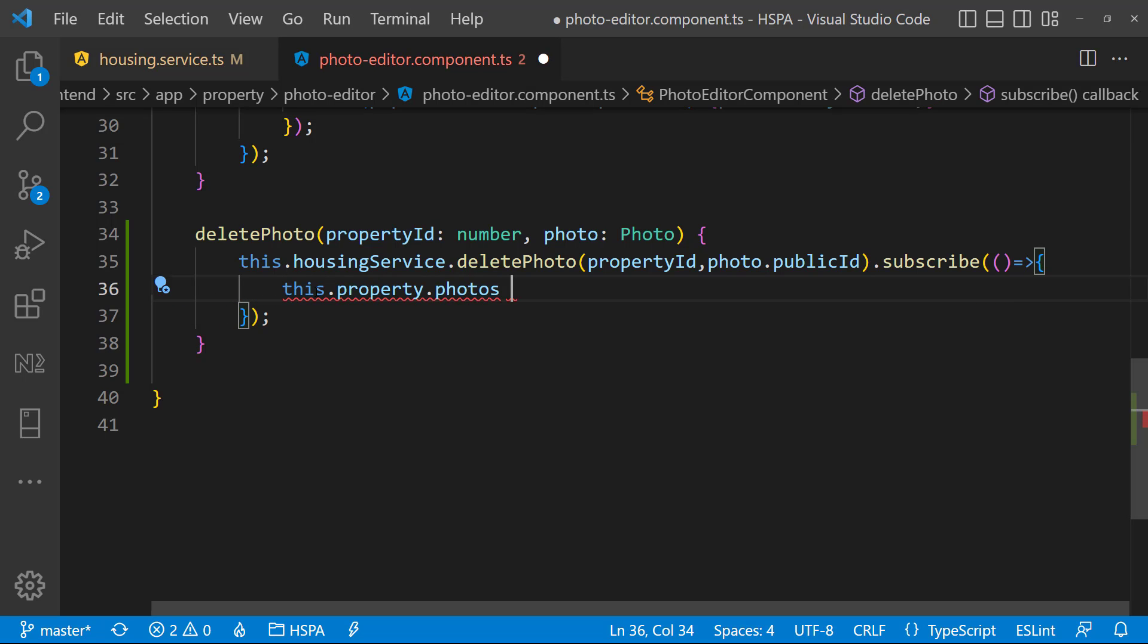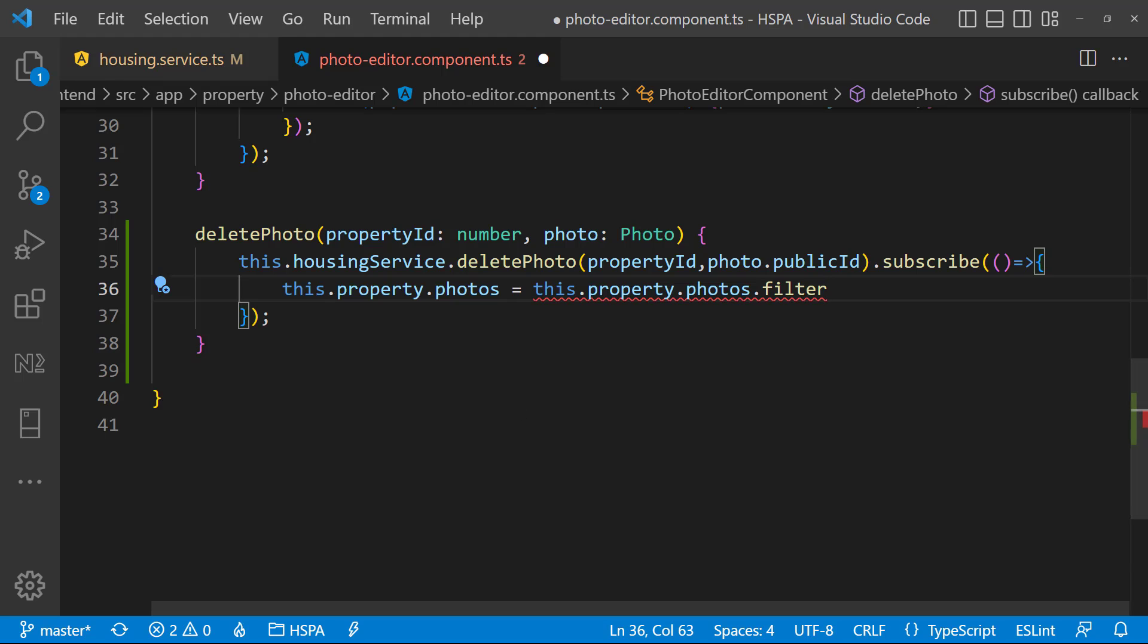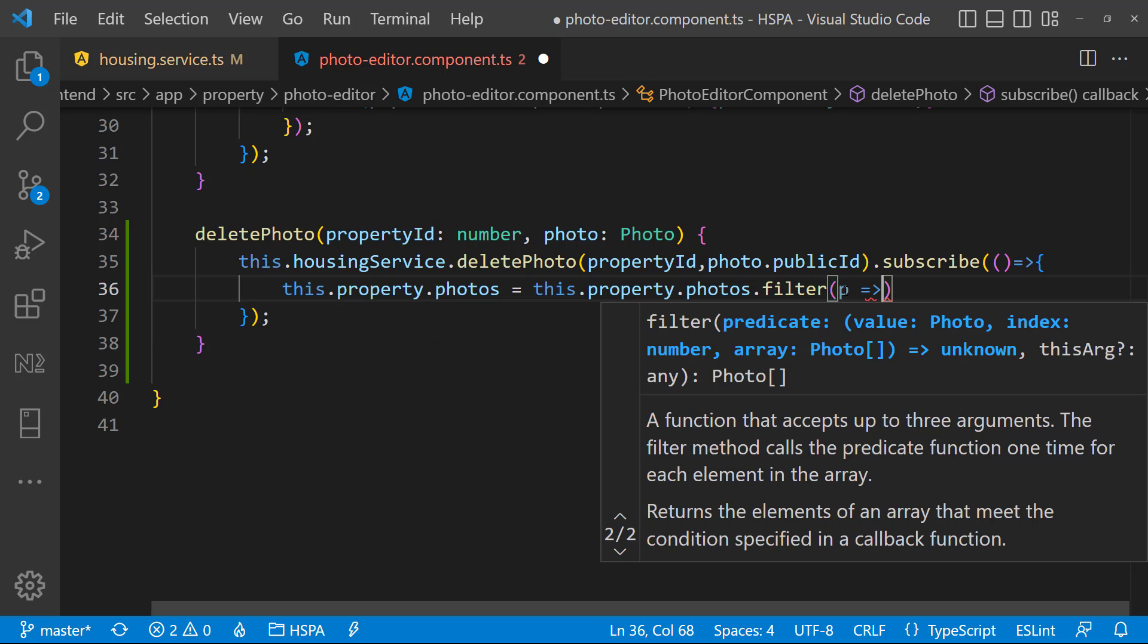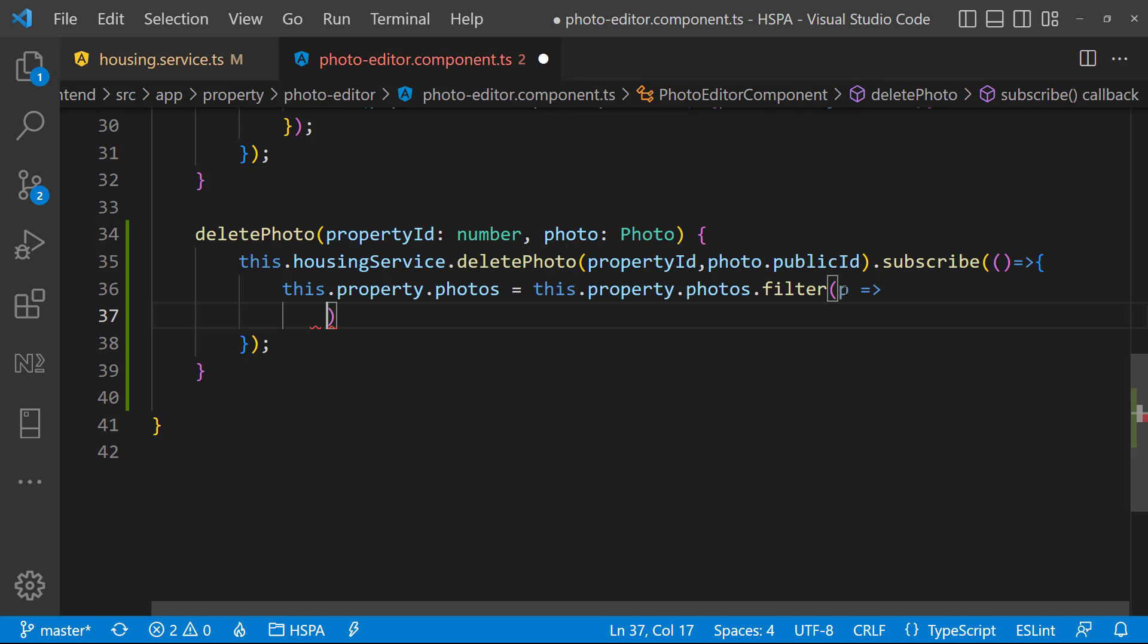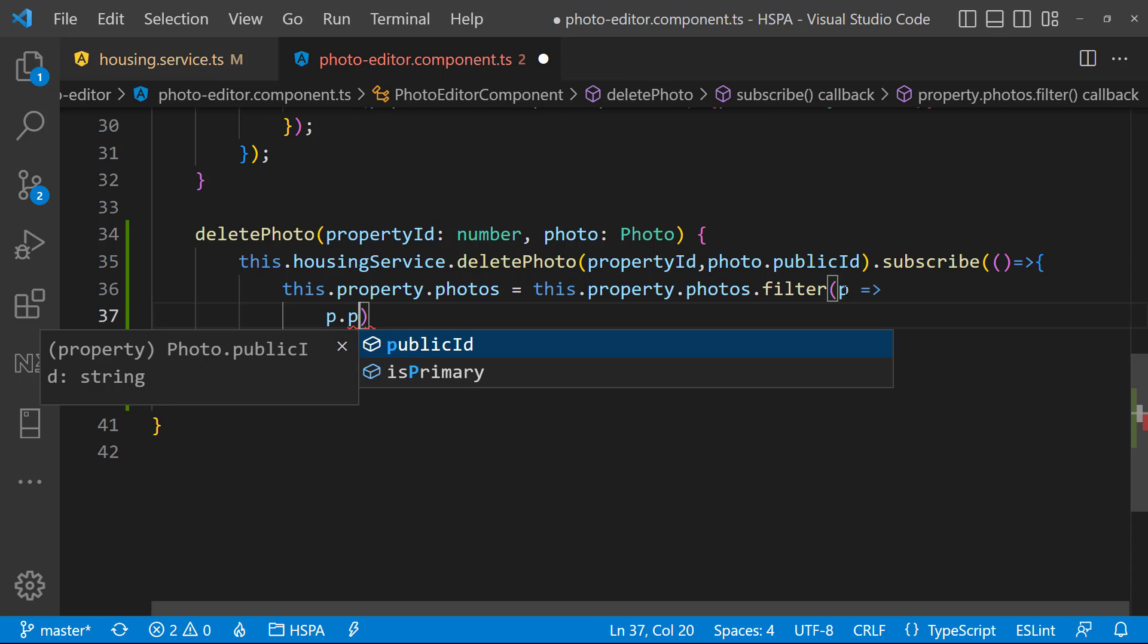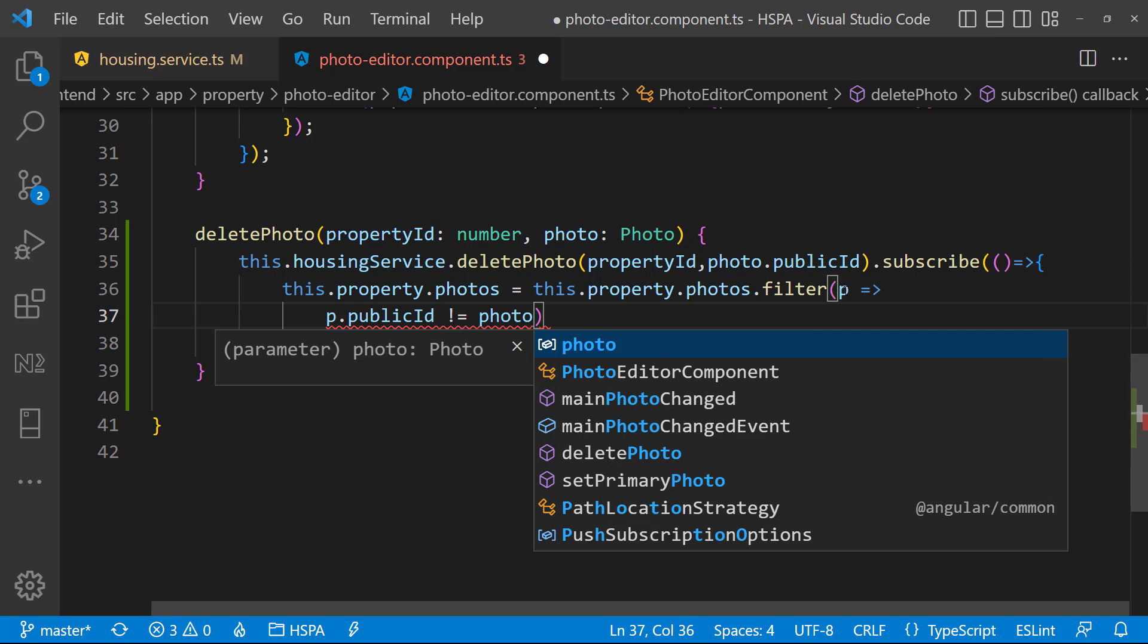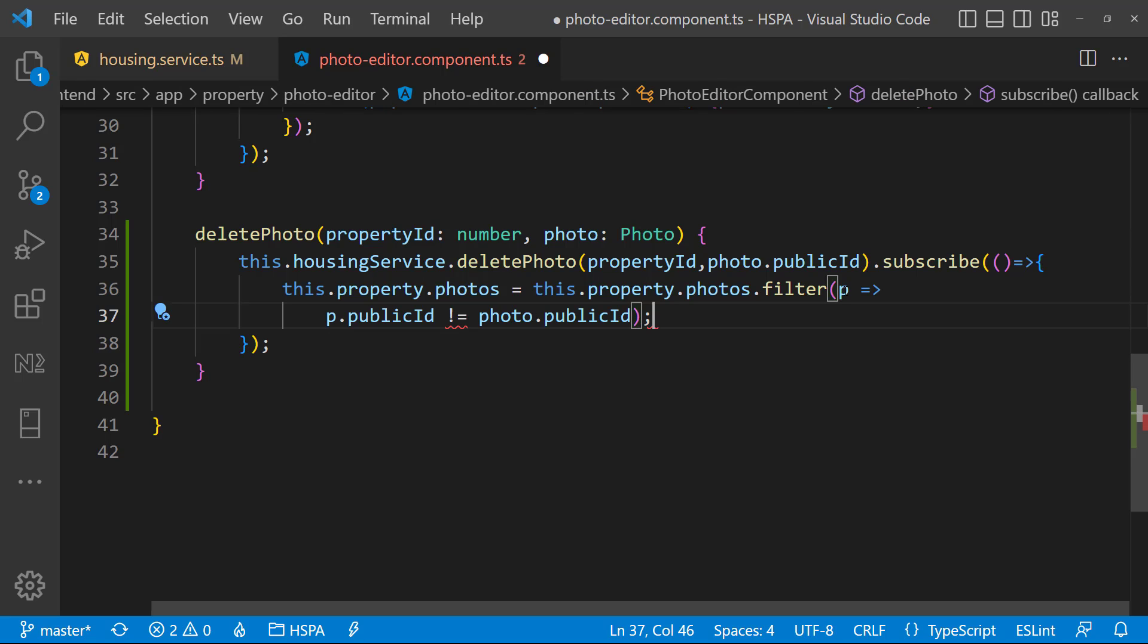And to filter the property photos, we can use the filter method of an array, which accepts a callback function. And this callback function is called one time for each element of the array, and returns the elements that meet the condition specified in this callback function. So we can use the lambda function here as a callback function, and here we would like to return an element where the photo public ID of each element is not equal to the public ID of the photo that was deleted on clicking the delete button.